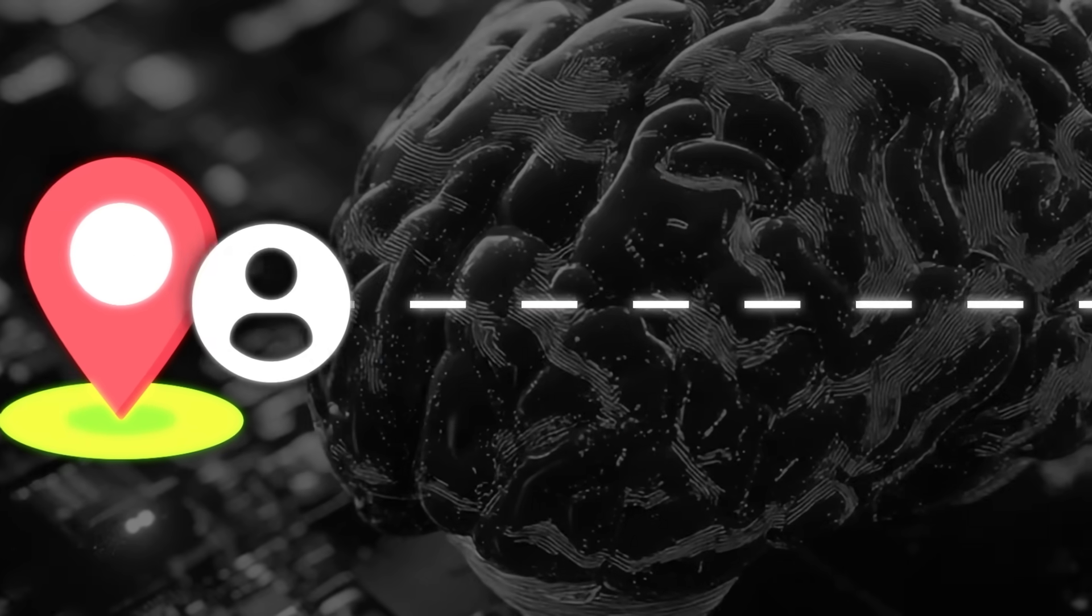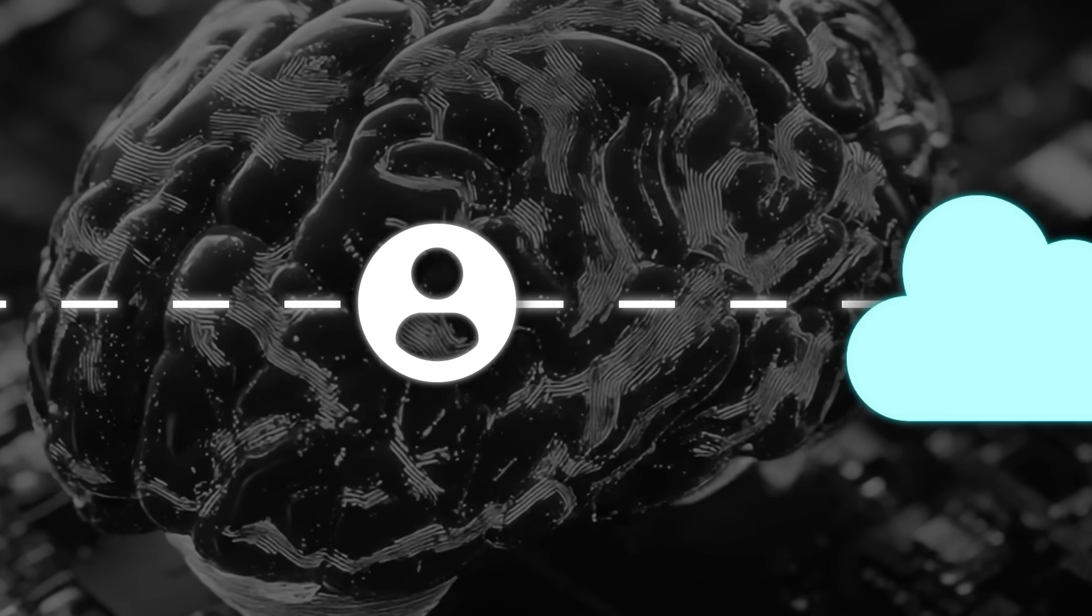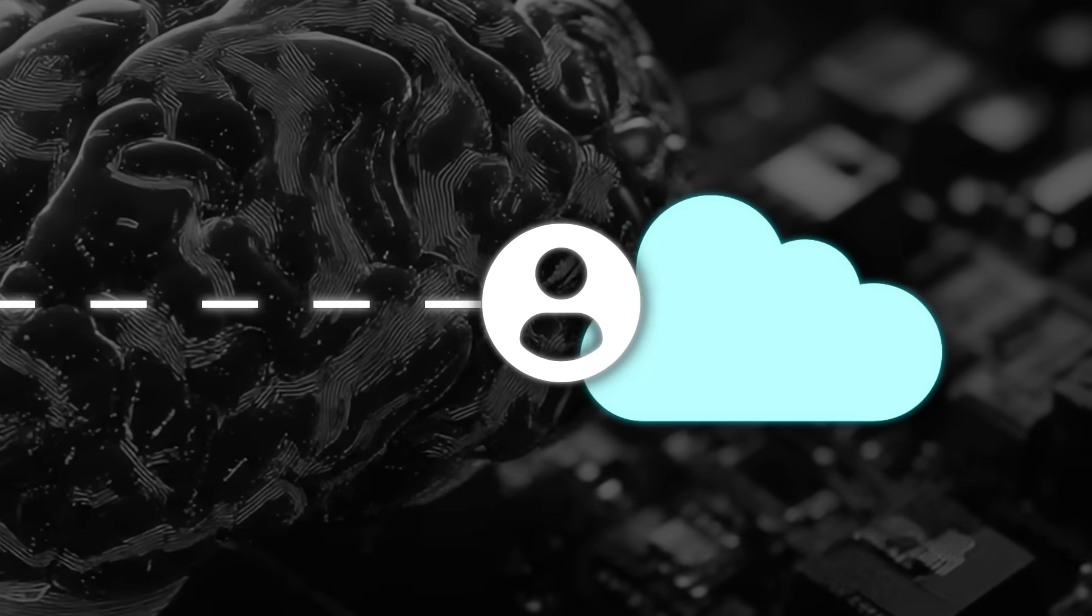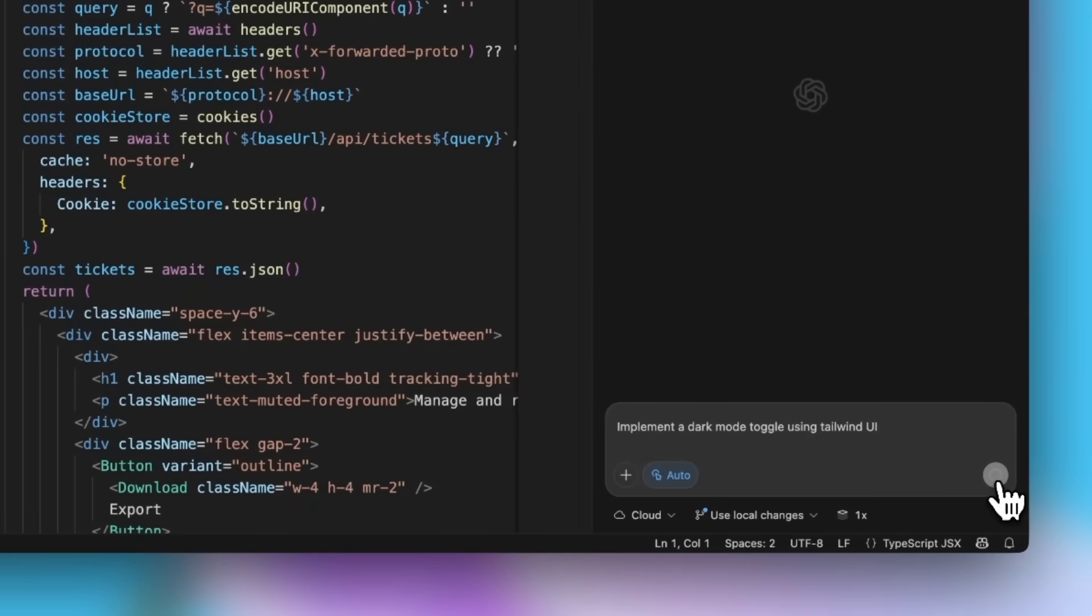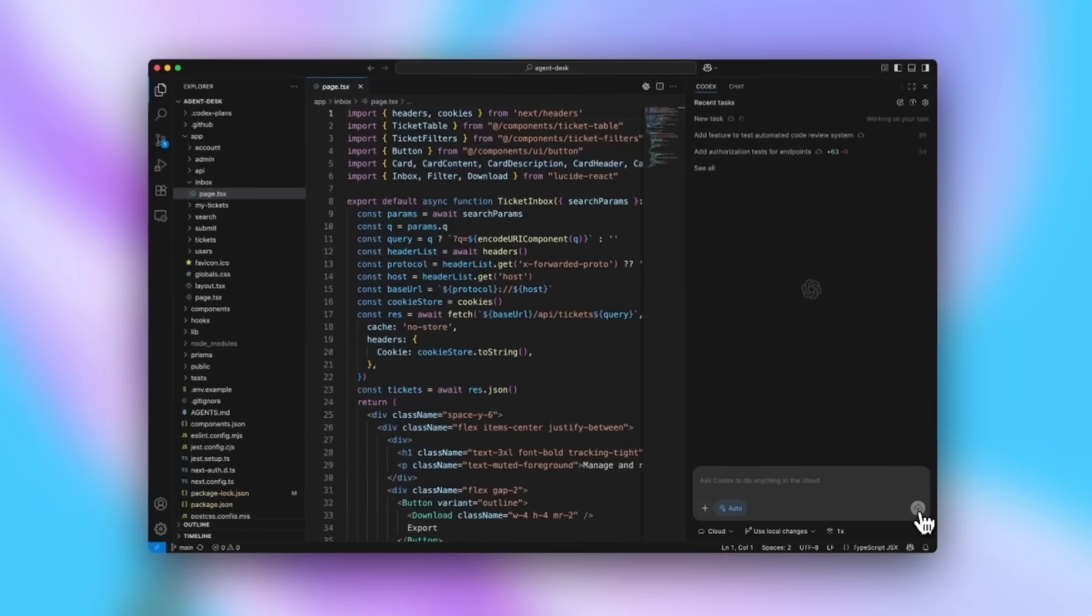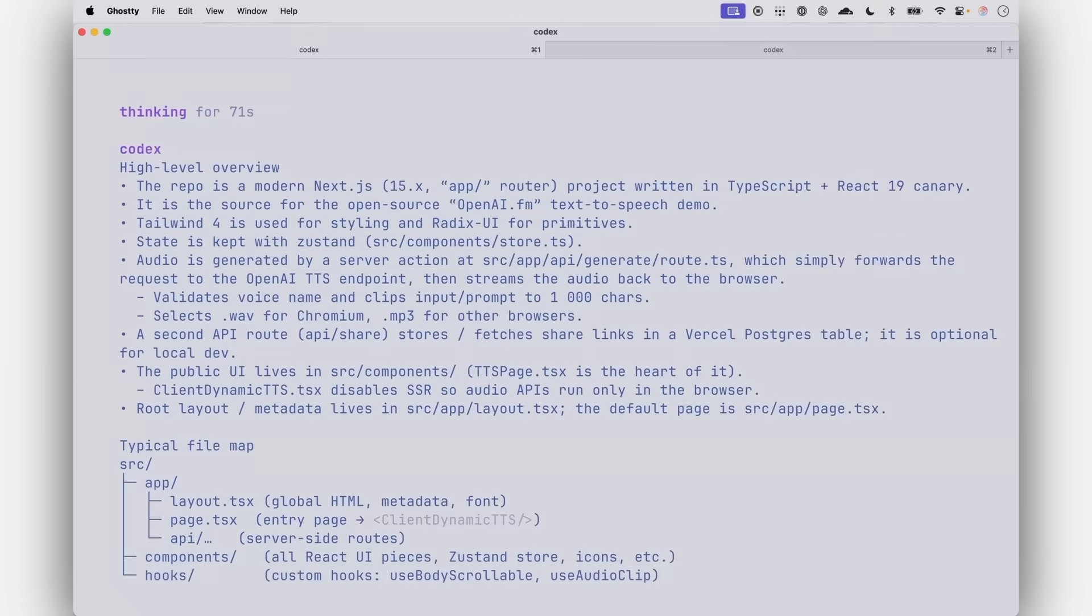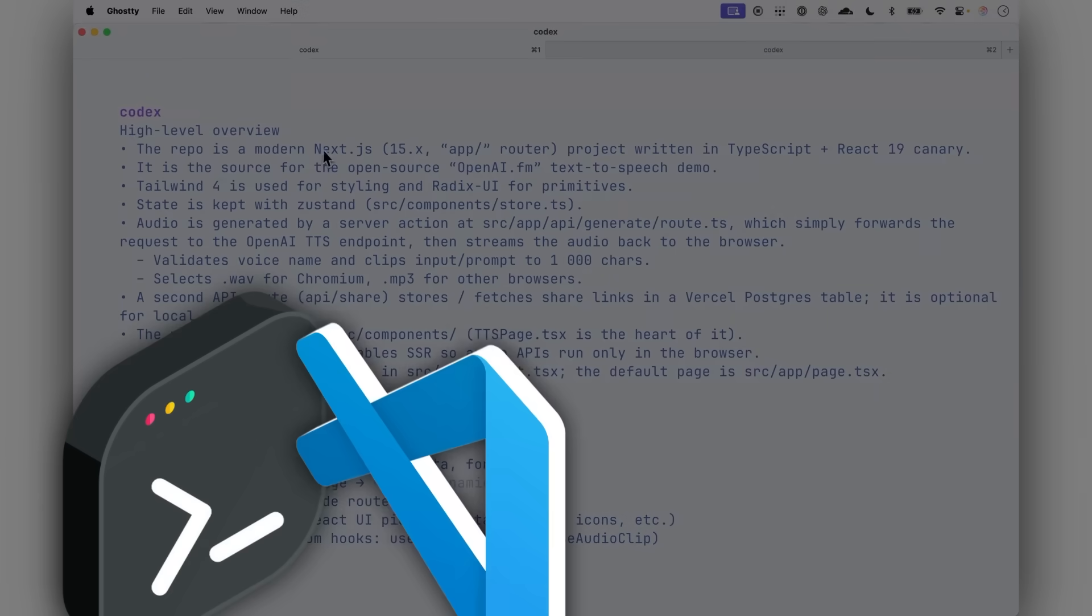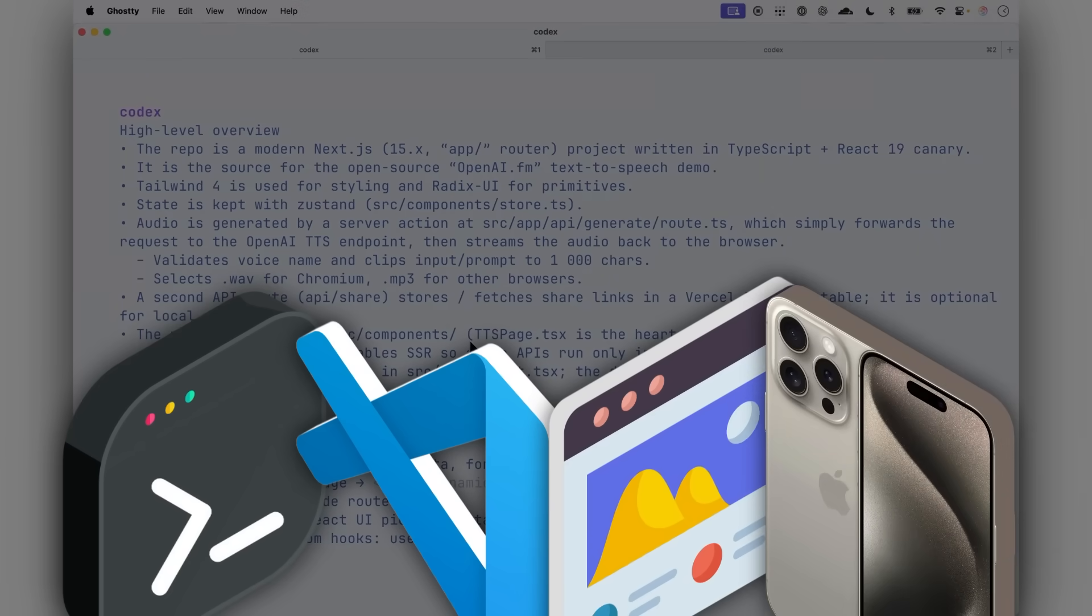That way you can move seamlessly between your local development environment and the cloud without losing context. What's new today is that GPT-5 Codex has become the default engine behind all that, whether you're using it in the terminal, in VS Code, on the web, or even on your phone.